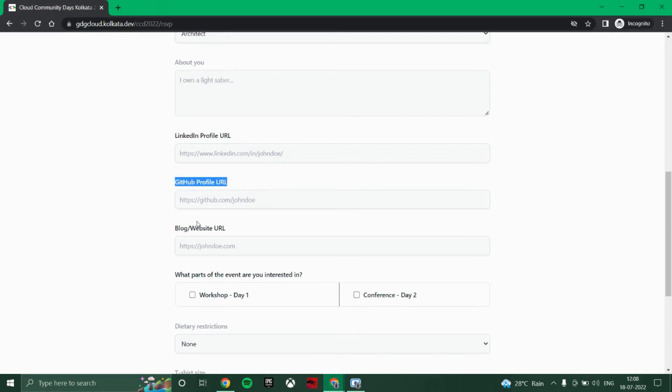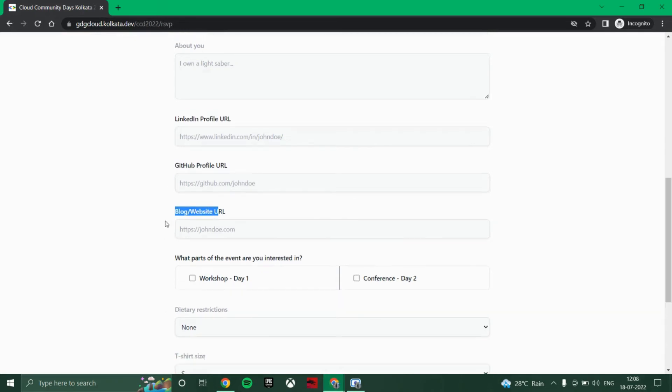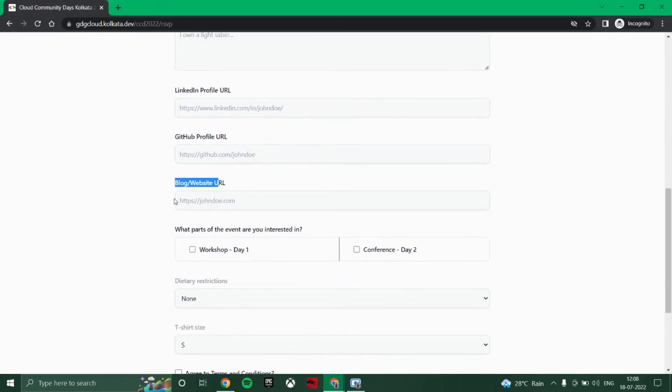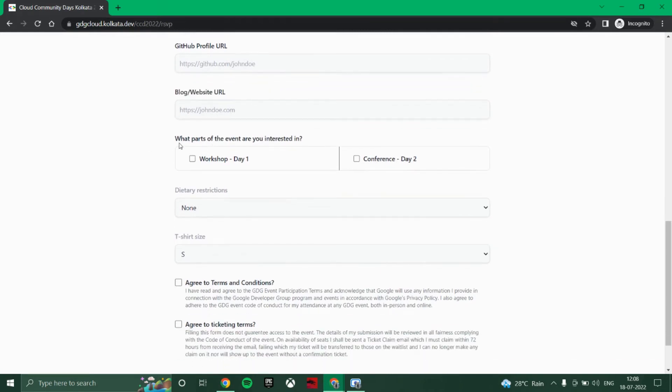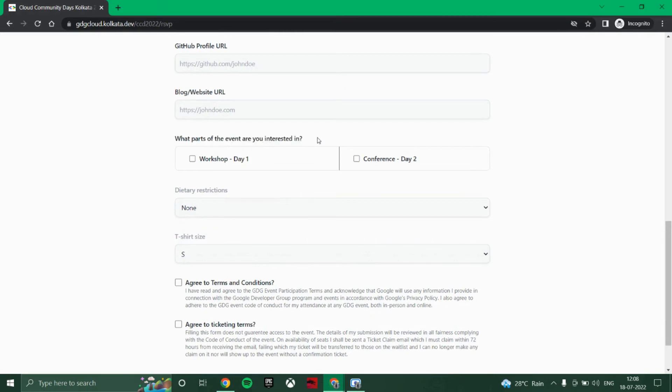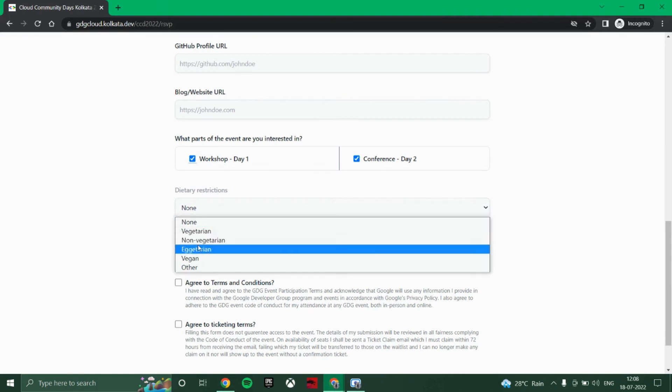Then provide GitHub URL. Also, you can provide the blogspot or website URL which you have. They have asked what parts of the event are you interested in, so you can click both of them if you want to attend both of them, day one and day two. They are asking you for dietary restrictions.